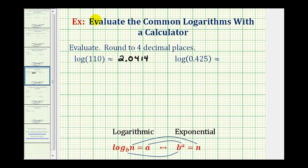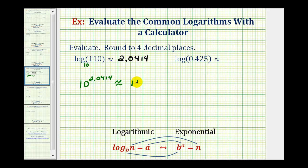I want to emphasize what this means. Remember, this is common logarithm, which means this is log base 10. So when evaluating a common logarithm on the calculator, we're determining the exponent which we raise 10 to, to get the number 110. Meaning 10 raised to the power of 2.0414 is approximately equal to 110.